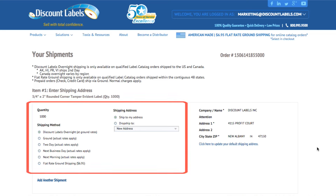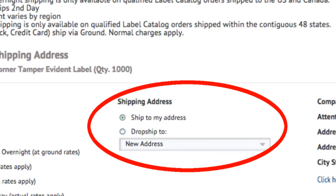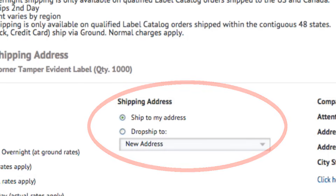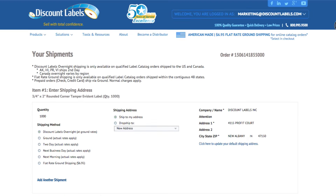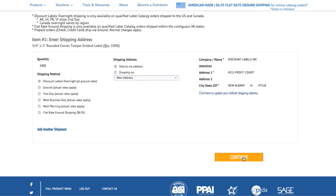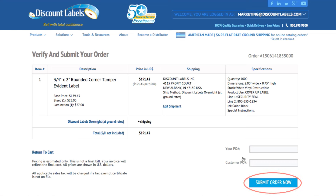Once you have all the labels you need in your cart, you can proceed to checkout. Here you can choose your shipping method and where to ship. We can ship back to you or we can blind ship directly to your customer. Now you can verify your order and make sure everything is correct before you send it to us. You can add your PO number and your customer's PO number for easy future reference. Once you're ready, hit submit order now and it's that easy.